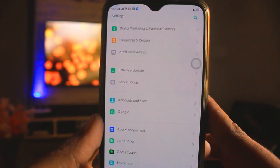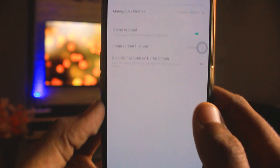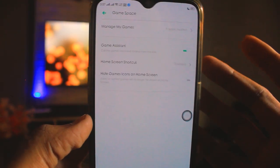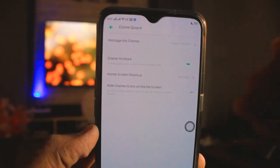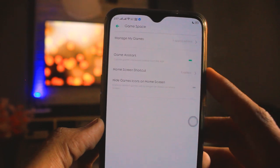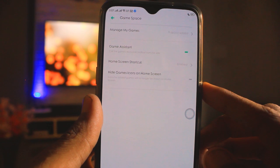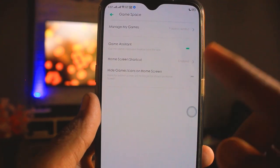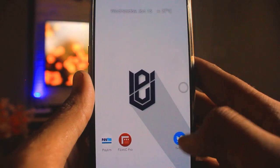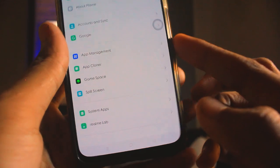The next feature is for people who are interested in gaming. You will find a Game Space option in Settings. When you enable it, it will automatically run in Game Space and clear all background apps so your gaming performance is smooth. You can also see the Game Space icon on the home screen, and you can hide it from the home screen if you want.